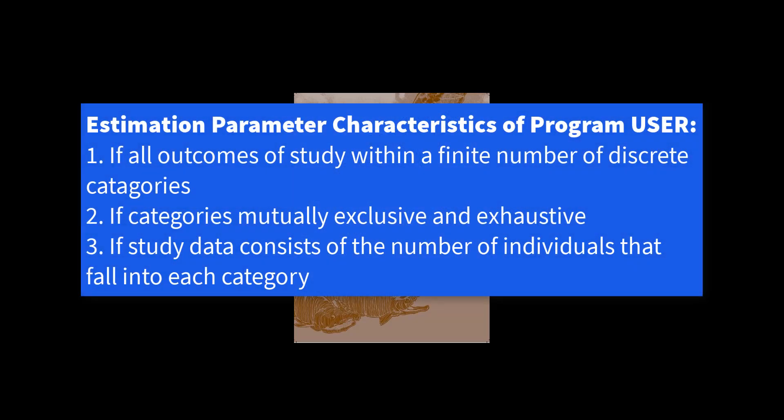Number one, all possible outcomes of the study can be characterized in terms of a finite number of discrete categories. Number two, categories are mutually exclusive and exhaustive, i.e., an individual in the study can be classified into one and only one category.